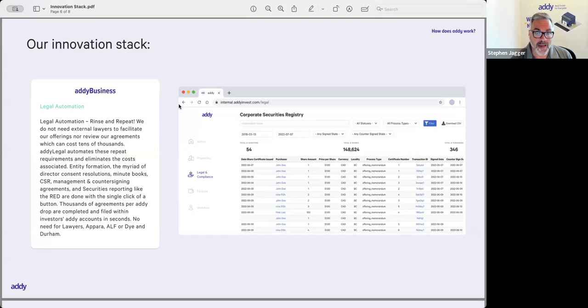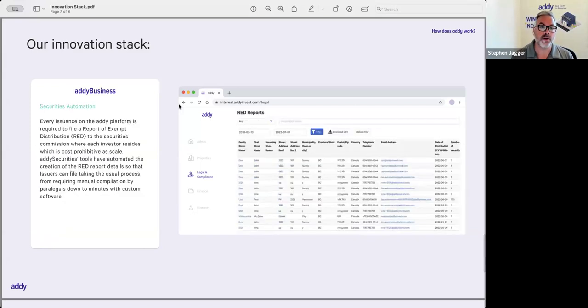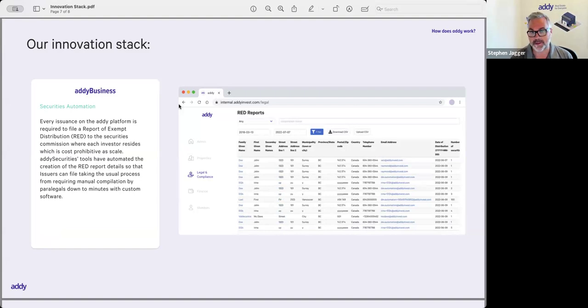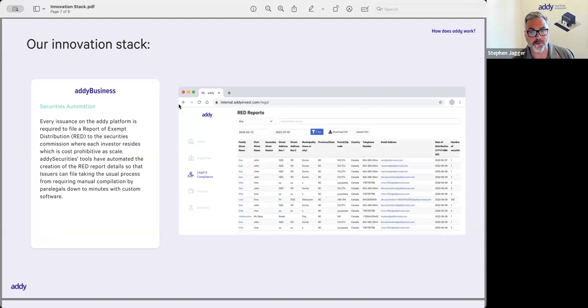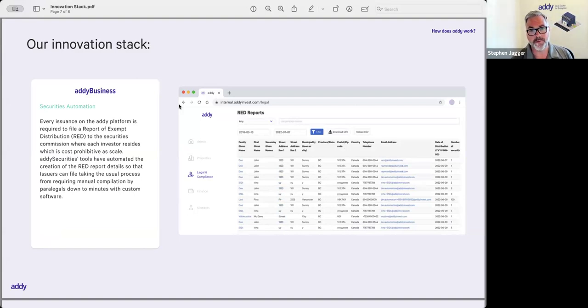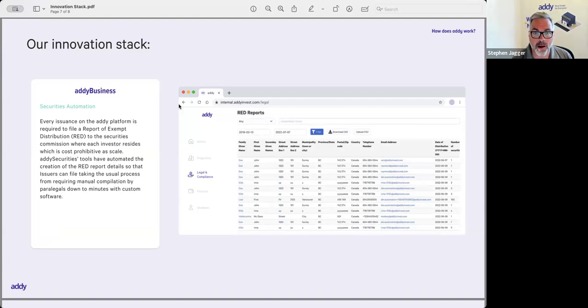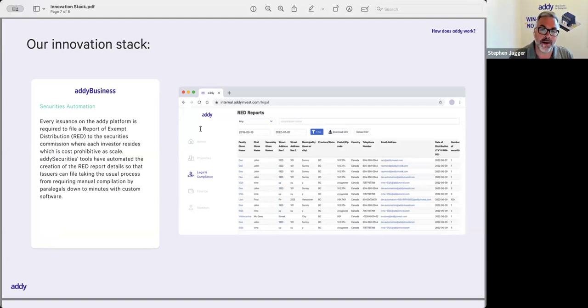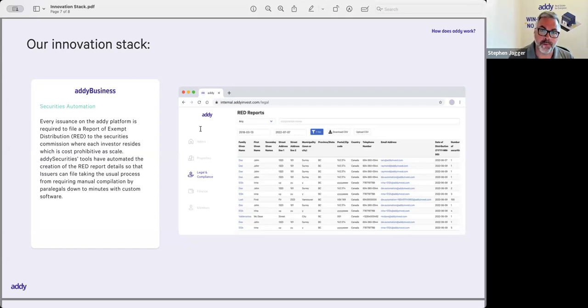Securities automation—of course, BC has different requirements for their what's called a red report, the report of distribution, than Alberta has and Ontario has and Quebec has. Each province has a little bit of their own flavor on what reporting needs to be done. Our software can spit out all of the details that is required for each provincial securities jurisdiction so that the issuer can file the correct forms with the correct details. Again, all of those things have been automated to make it really easy on the issuer instead of them having to do it all manually.